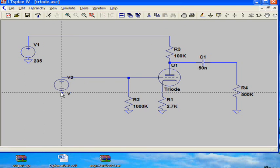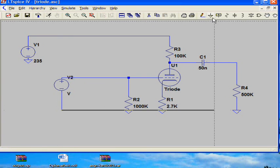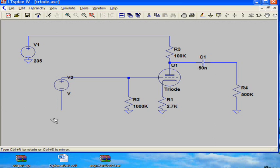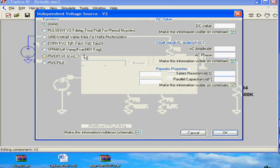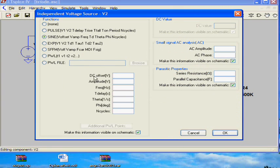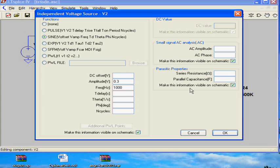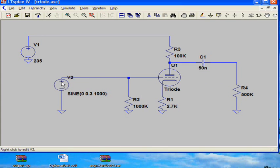And then you define the sine voltage. It has 0.3 volt amplitude and a frequency of 1000 Hz.